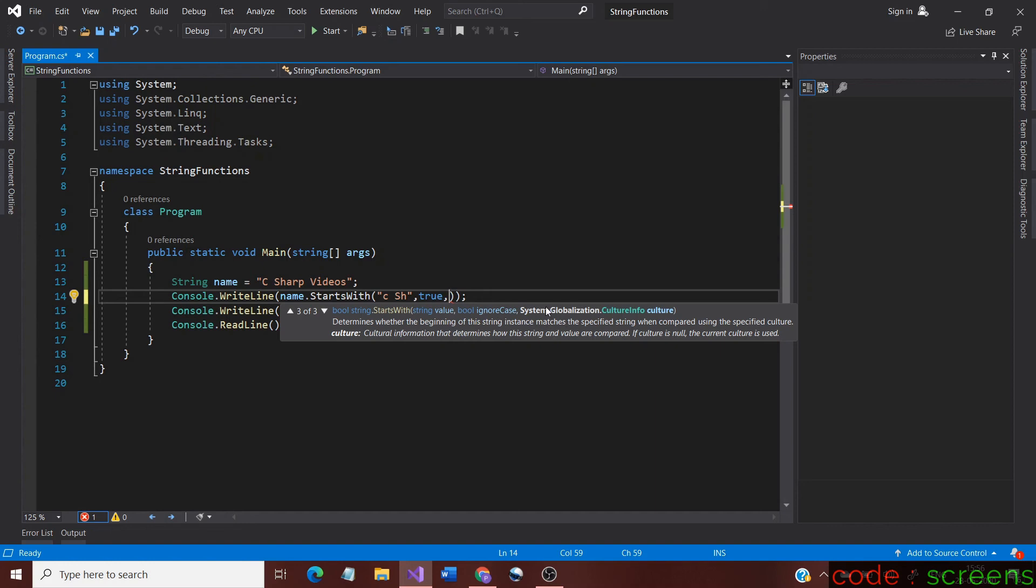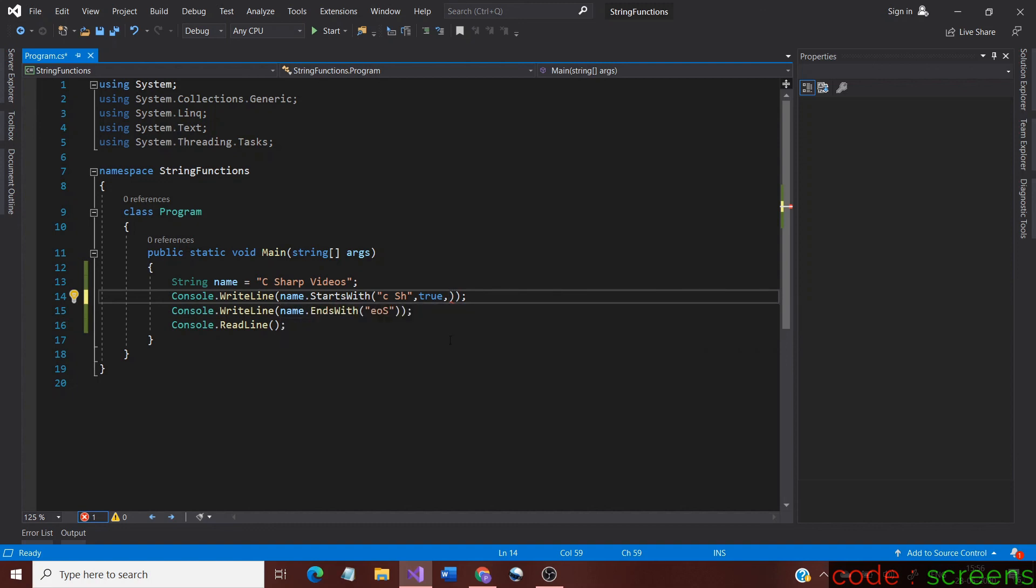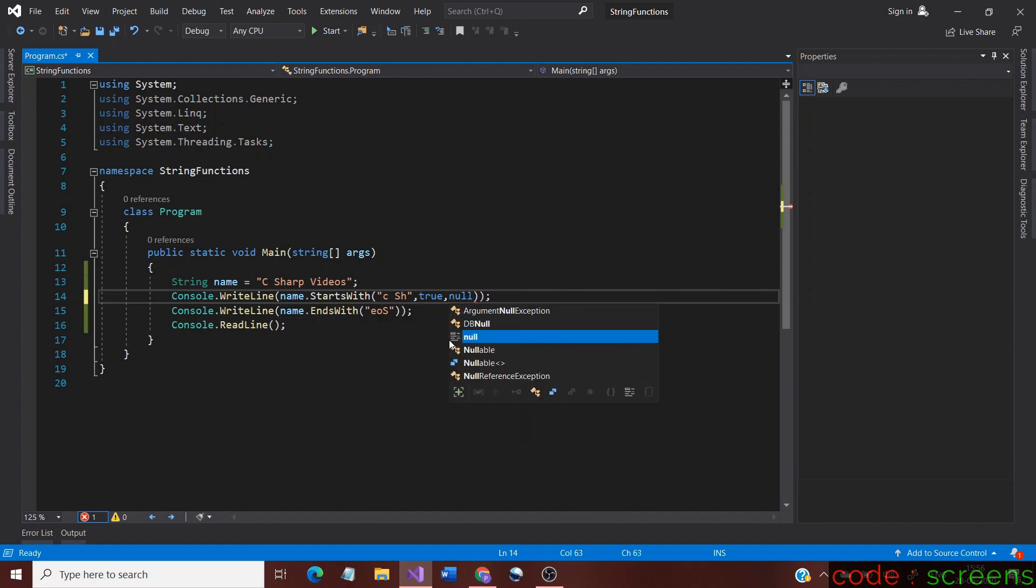The last argument is the option for providing culture-related information. We would not get into it deeply, but in short, it allows us to give the different versions of a language. For example, many languages are written in English, but letters change. Similarly, English has different dialects like the US or UK.